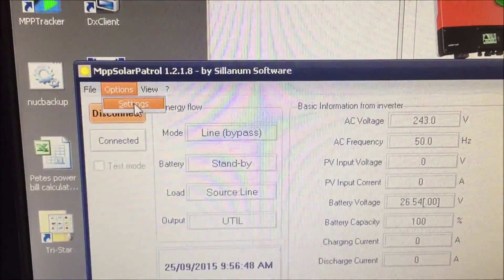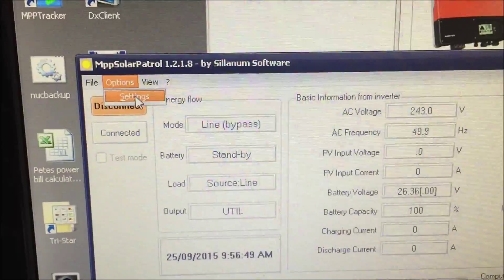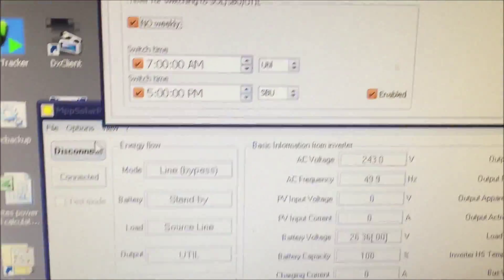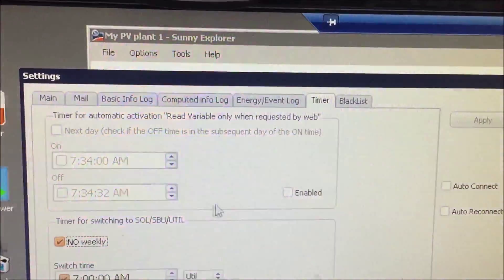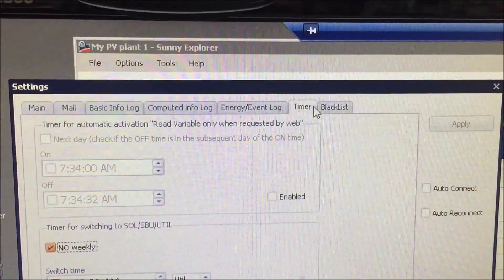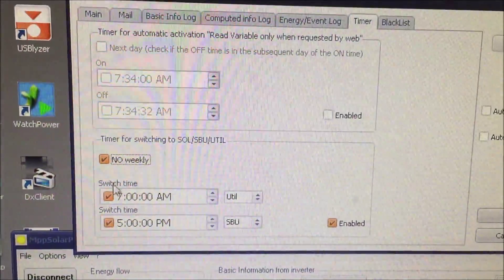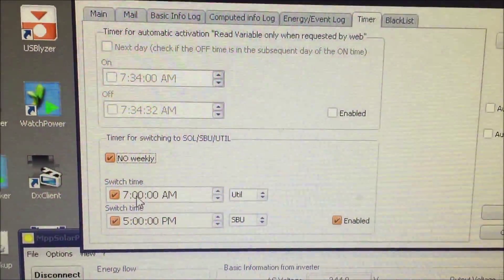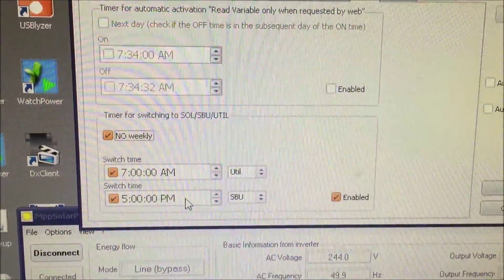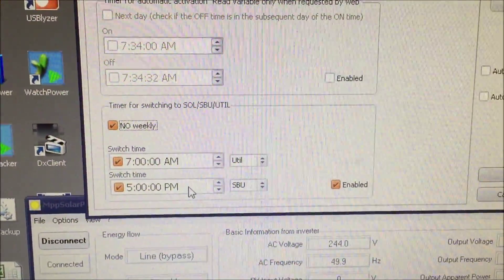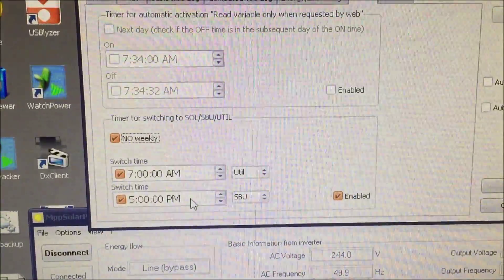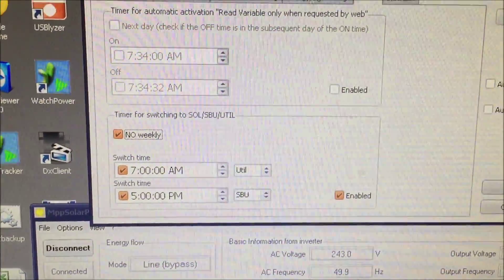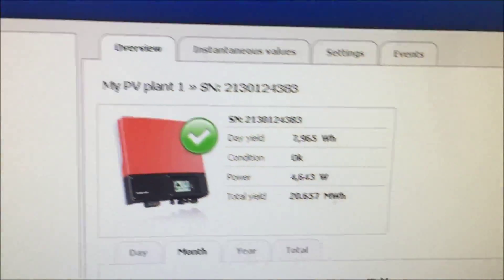But anyway back to this software MPP Solar Patrol. You can go to settings and you can go to timer and you can actually have it turn your inverter on and off which is perfect for the way I use my inverter.